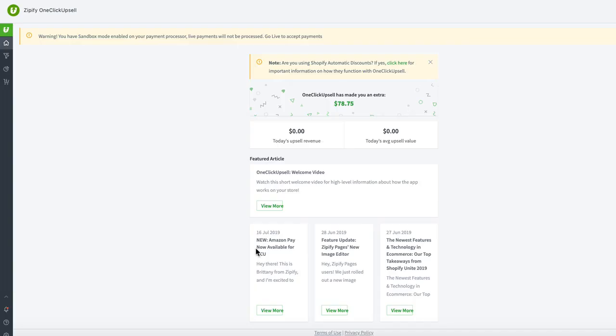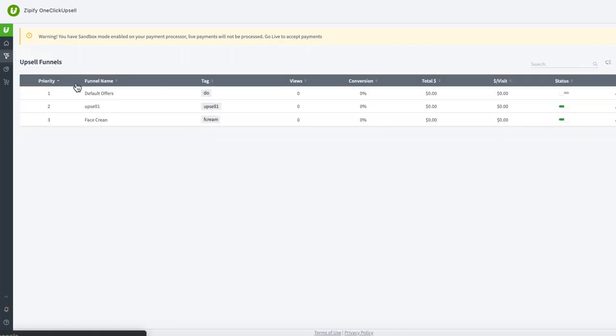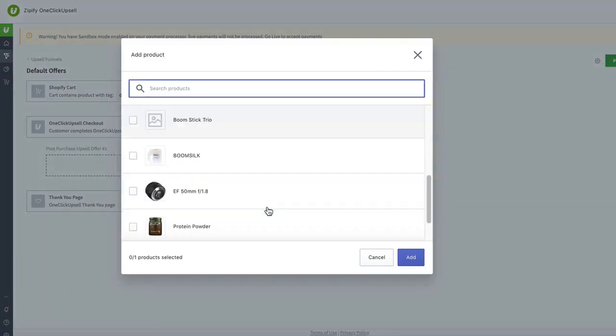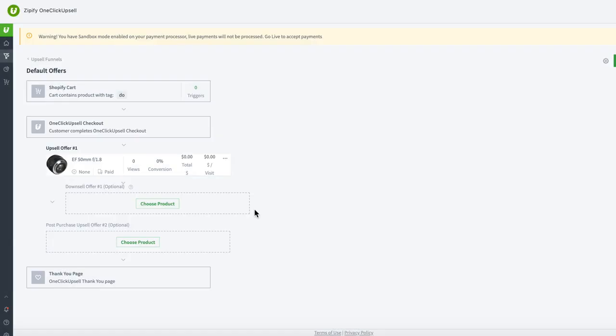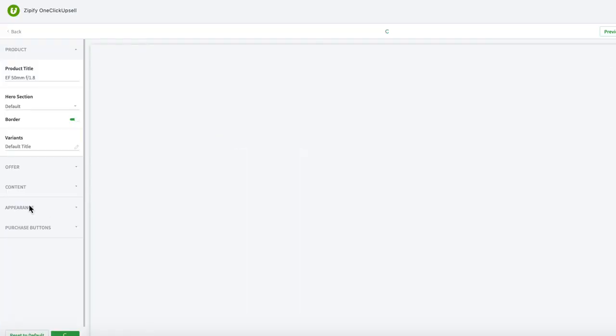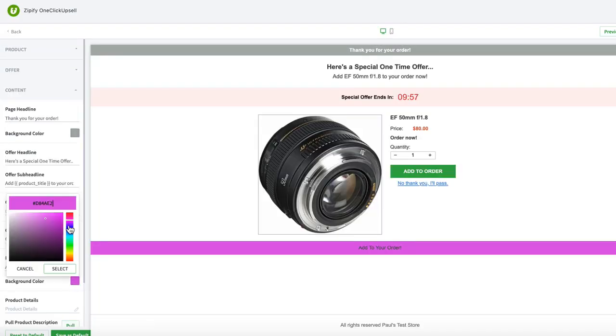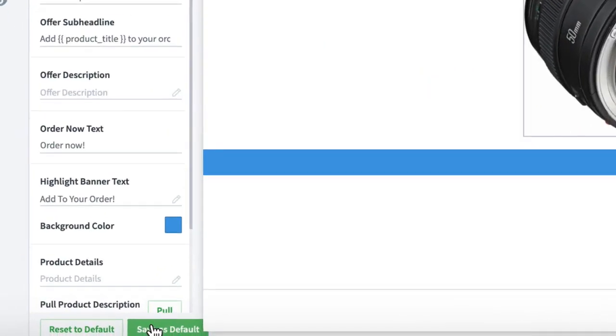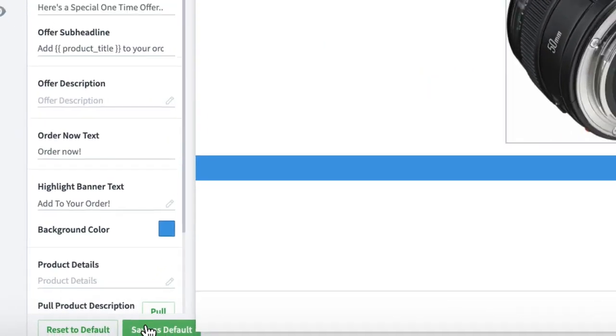Let's take a look at how you can set up default offer page settings for the post-purchase offer page. Once inside the OCU app, you can set these offer page defaults in two ways. First, if you create an individual offer page that you like, and you want to use that as the default page for any new offers, just click on save as default.